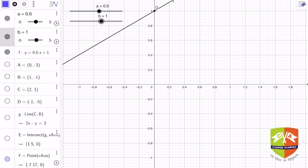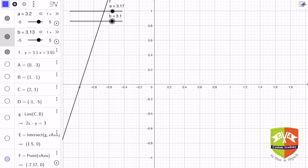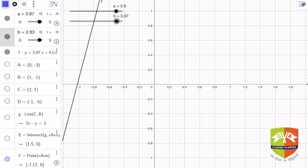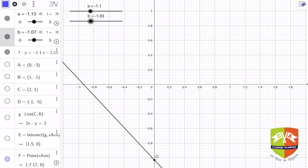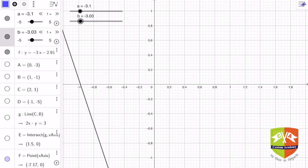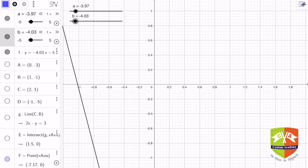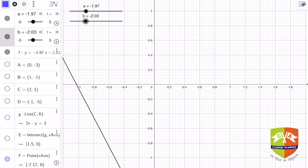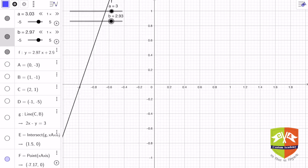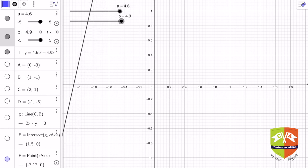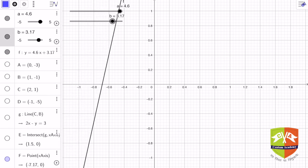Now I will show you what happens when both a and b are moved together. The line is both rotating and shifting up and down along the y-axis simultaneously. This is how the line behaves when you change the values of a and b together. I hope you now understand what the parameters a and b represent and why they are important.